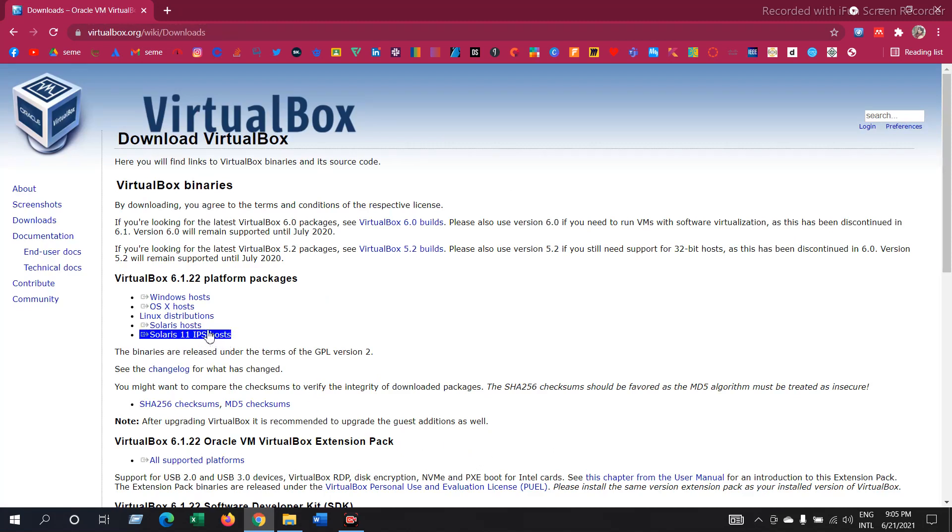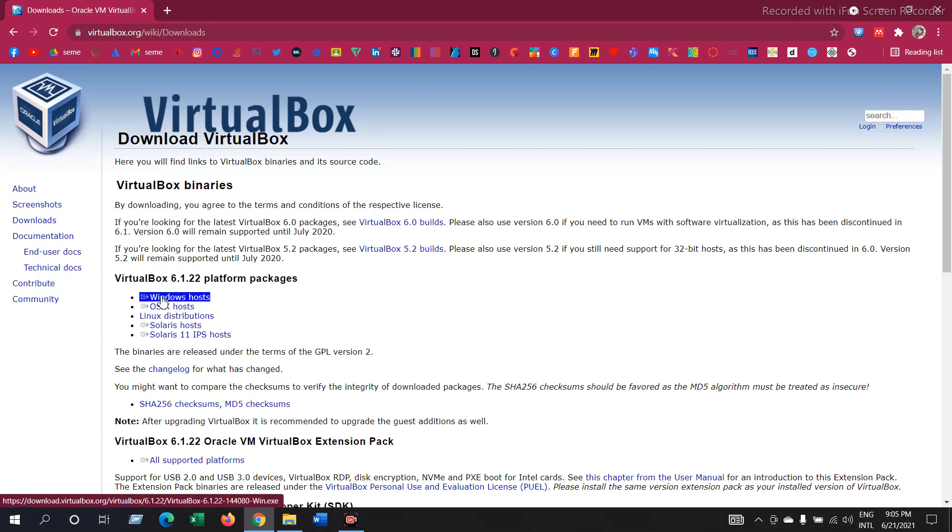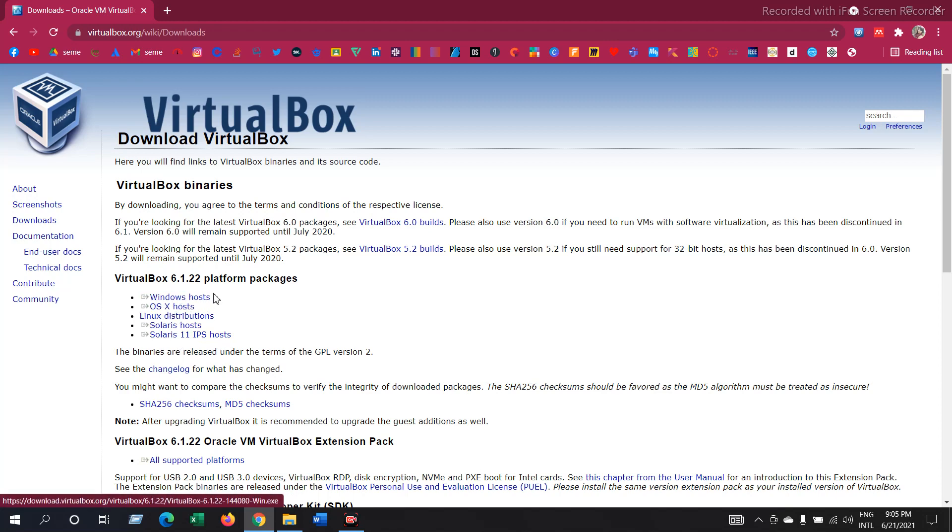Then select from here. According to your operating system, select your type. And if you are a Windows user, select here. And after clicking here, it will start downloading.